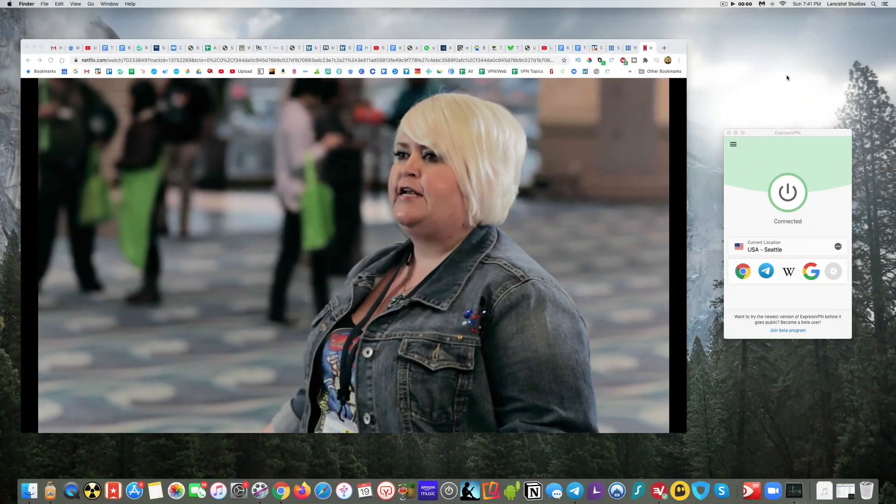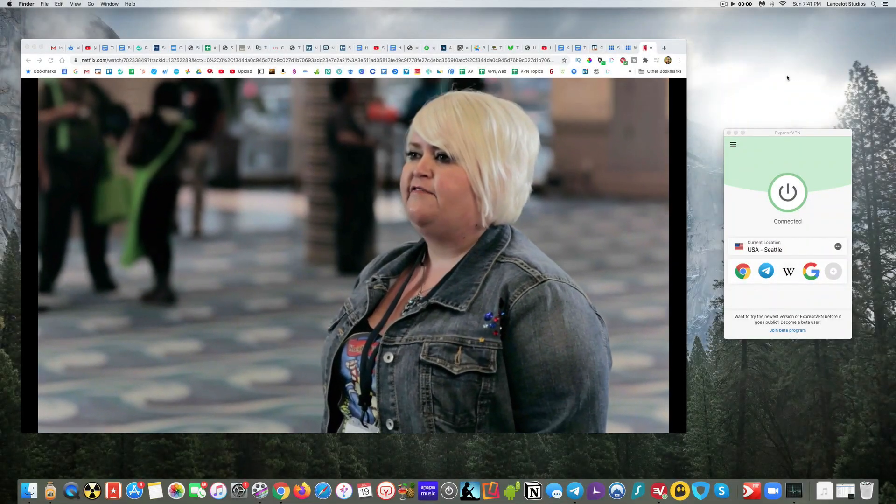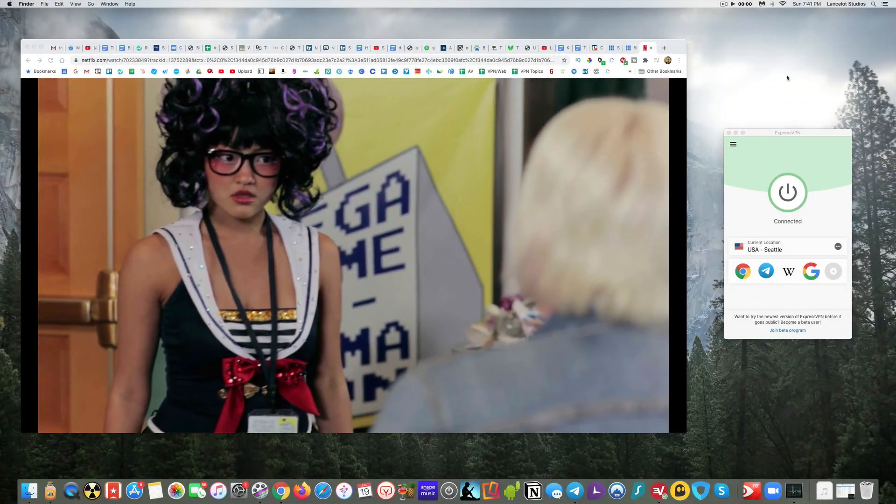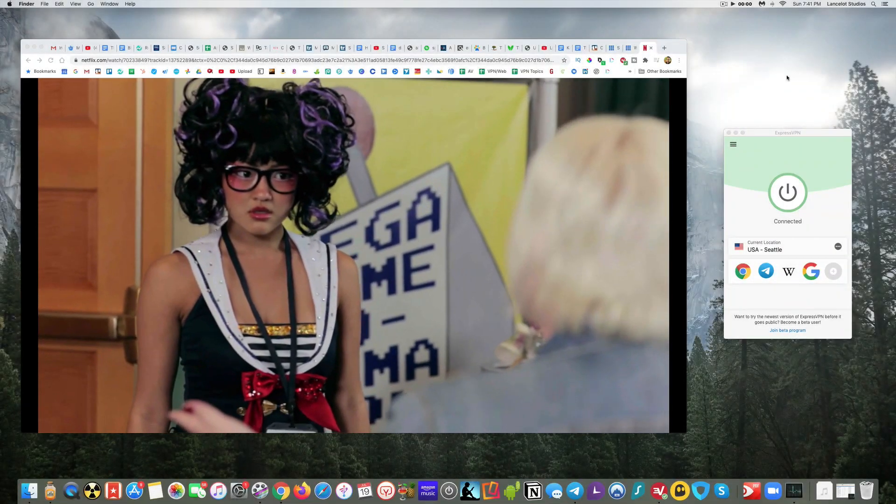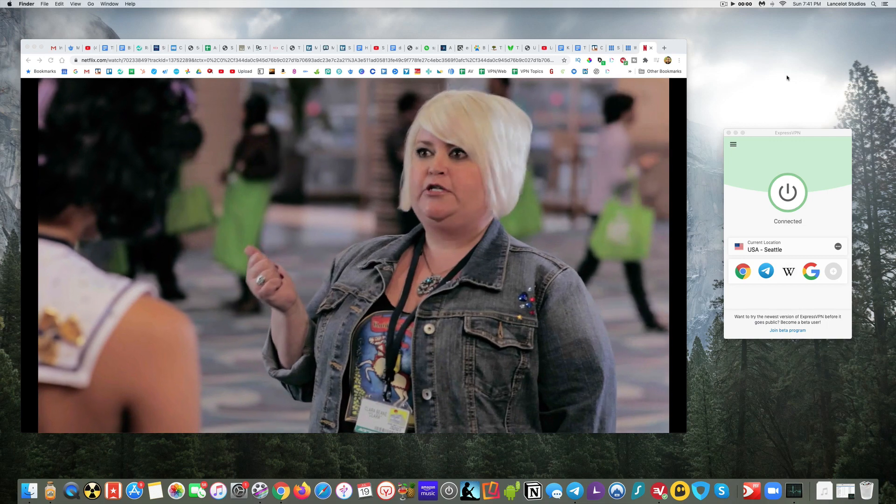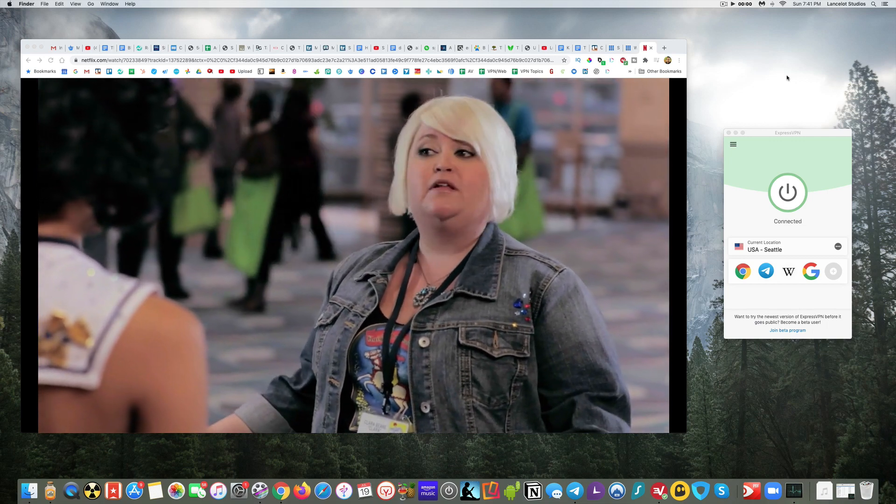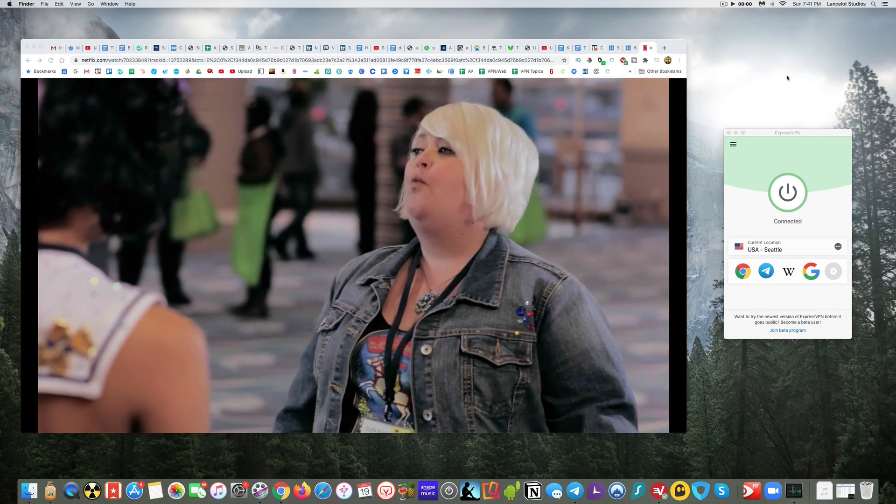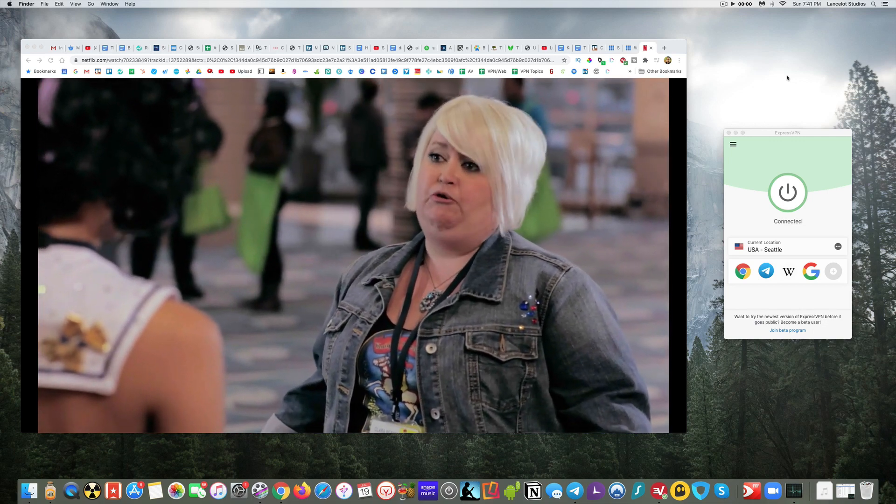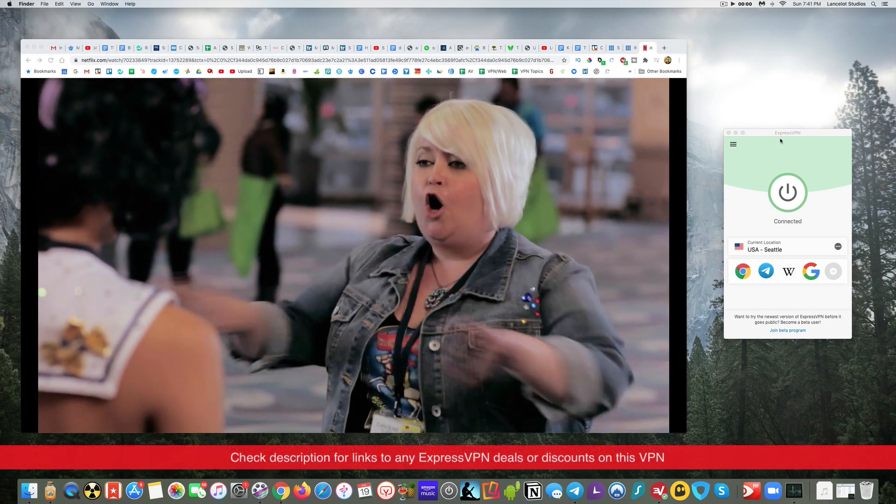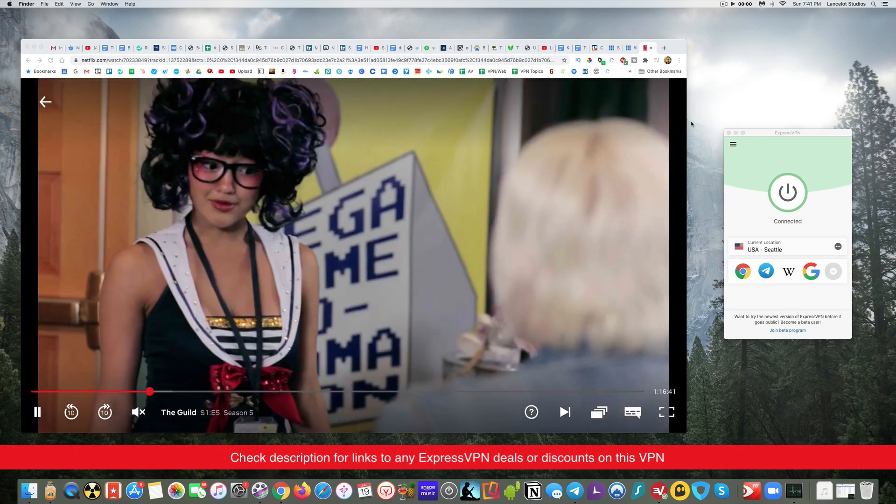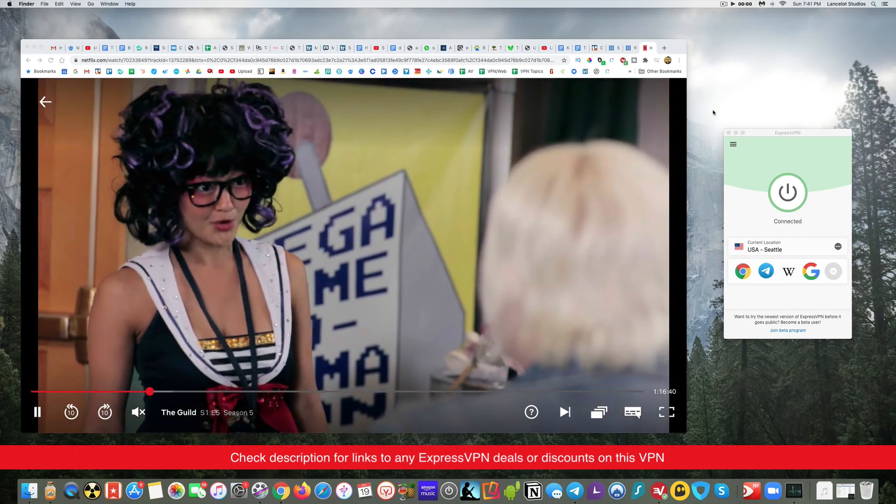Hey guys and welcome to my video today on what is the best VPN for Mac users, and that's really going to be ExpressVPN. So today I'm going to be talking about or actually showing you some examples like using Netflix and unblocking Netflix.